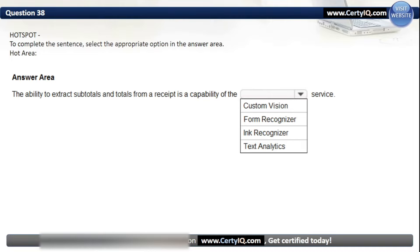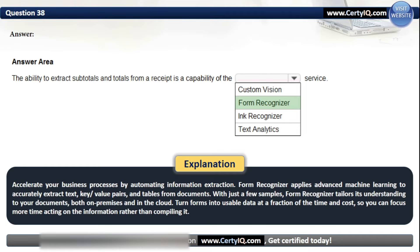Question 38. To complete the sentence: the ability to extract subtotals and totals from a receipt is the capability of which service? Options: Custom Vision, Form Recognizer, Ink Recognizer, or Text Analytics. The correct option is Form Recognizer. Form Recognizer applies advanced machine learning to accurately extract text, key-value pairs, and tables from documents. With just a few samples, Form Recognizer tailors its understanding to your documents, both on-premises and in the cloud, turning forms into usable data at a fraction of the time and cost.